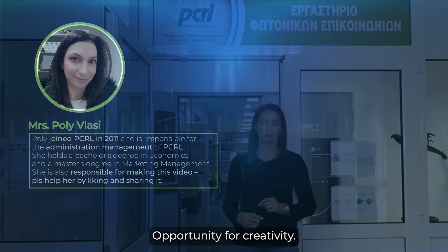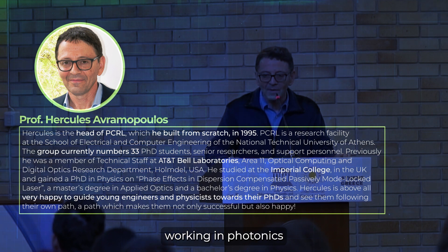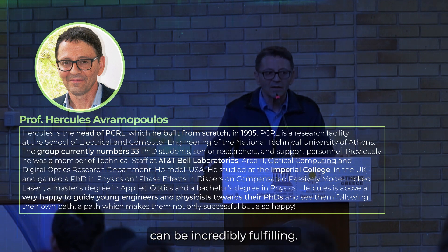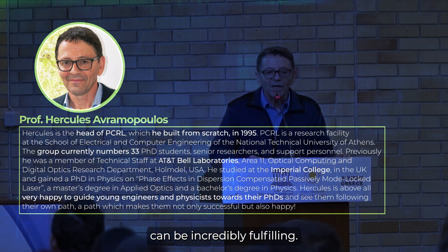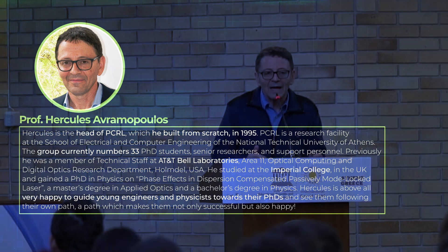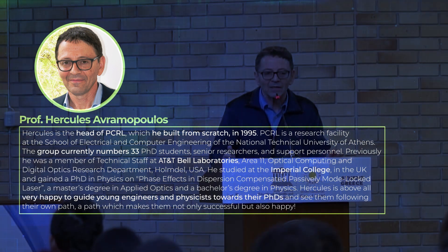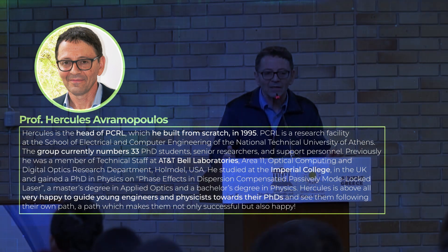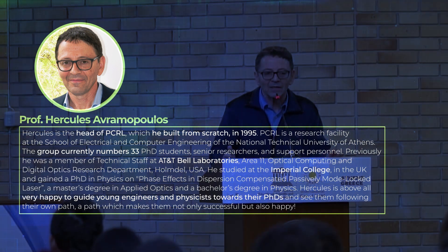Cutting-edge technology. Photonics is at the forefront of technological advancements. It involves the manipulation of light and photons, which has led to innovations in various fields,